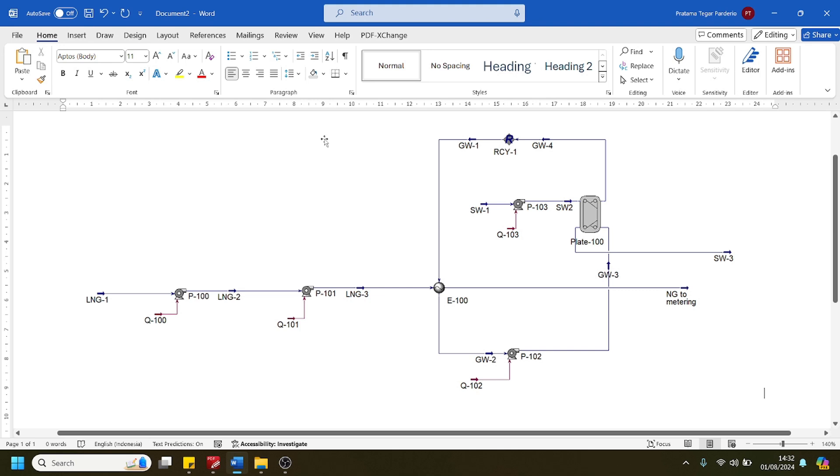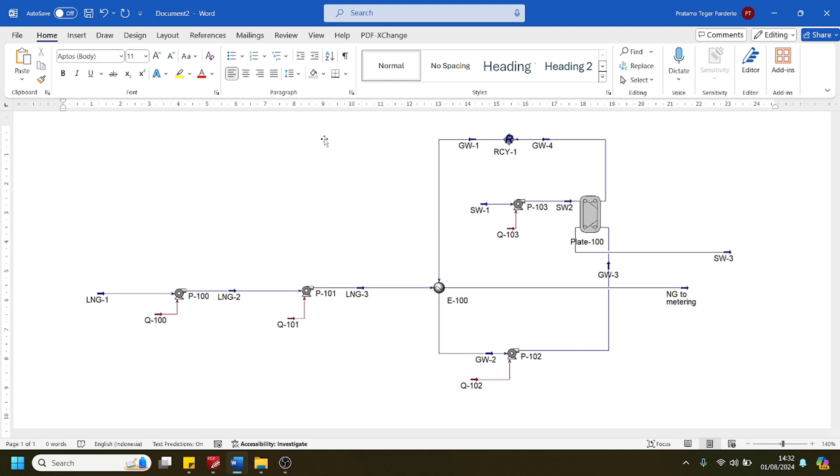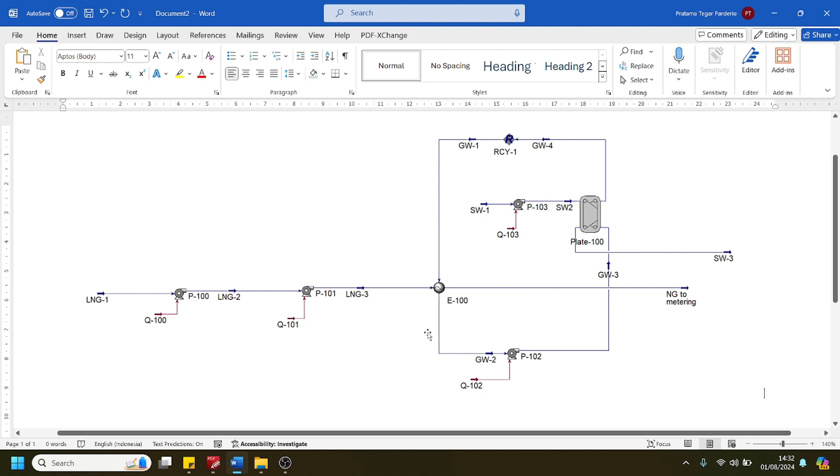Hello everyone, in this study we are going to develop a model regarding the LNG regasification system using the intermediate fluid vaporizer. As you can see here, the regasification system consists of several equipment: the pump and heat exchanger.